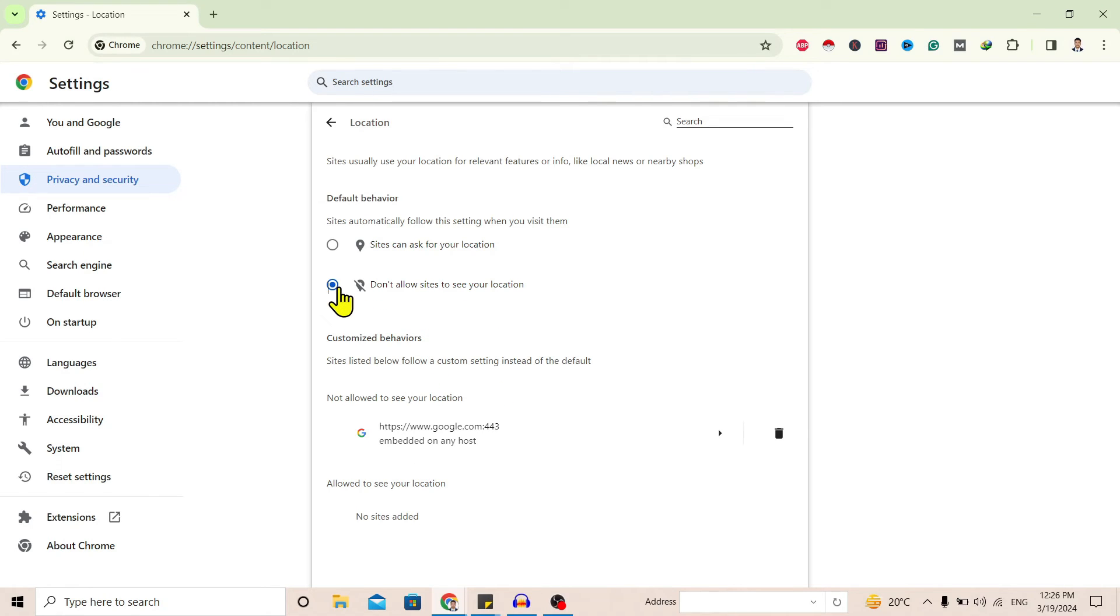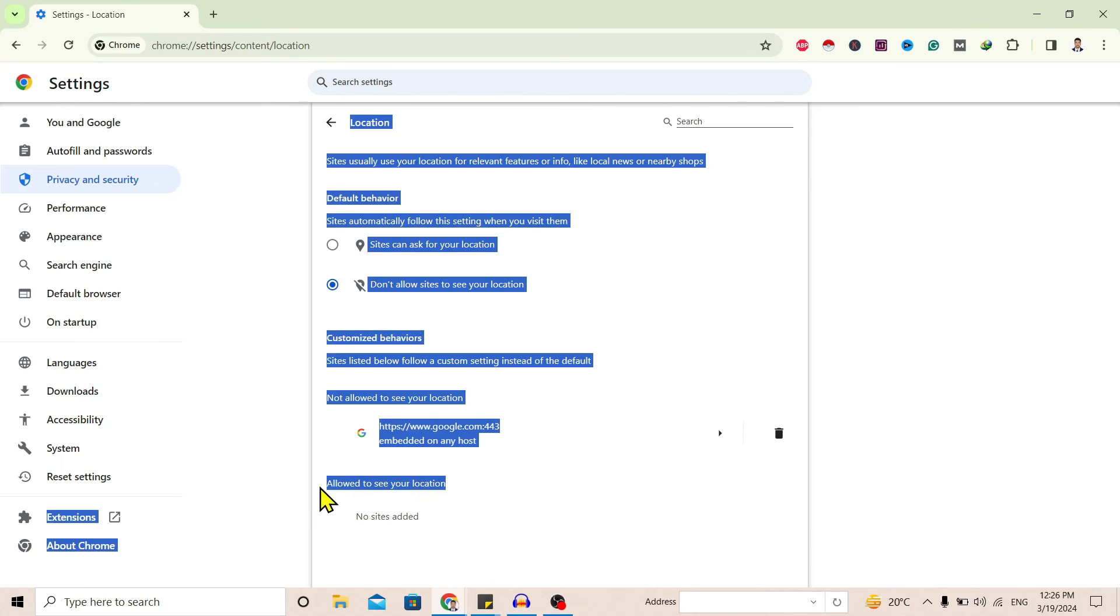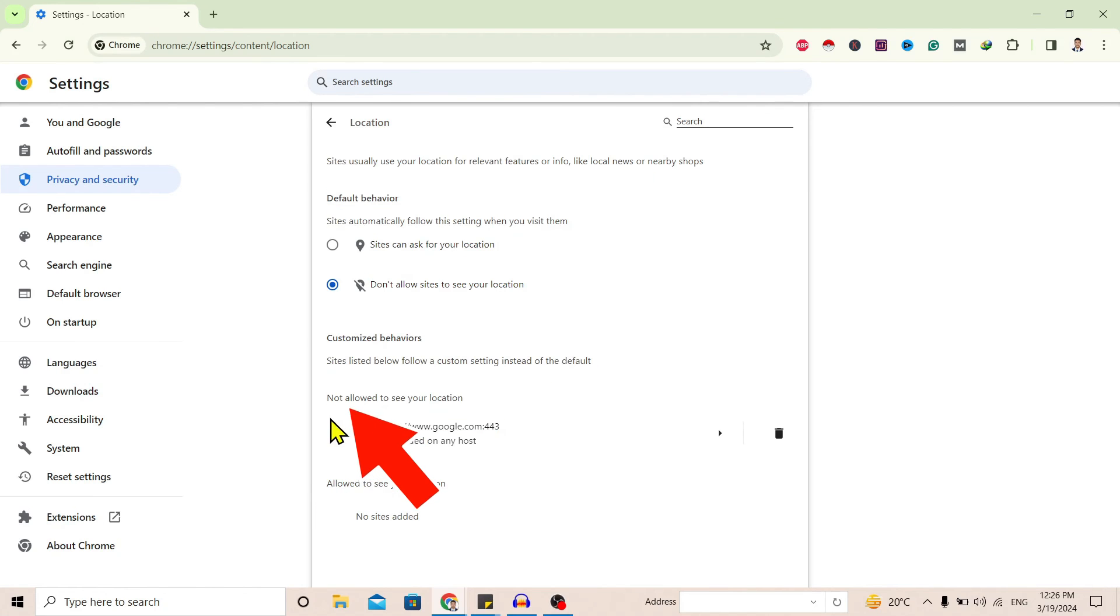Also, on Customized Behavior, you can allow some sites to see your location and also block others by adding them over here. So in this way we can turn off location on Google Chrome.